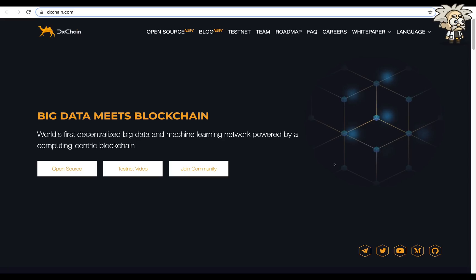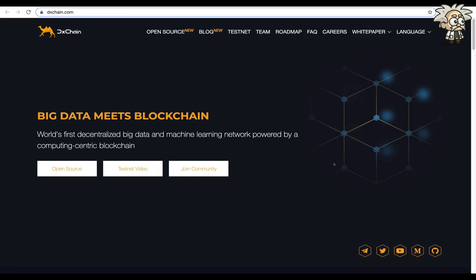Thanks to the decentralized DX Chain data exchange platform, users can own and control their own data, as well as safely trade and analyze data. Using blockchain technology with multiple nodes and distributed storage, the cost of retrieving and storing data is also significantly reduced.